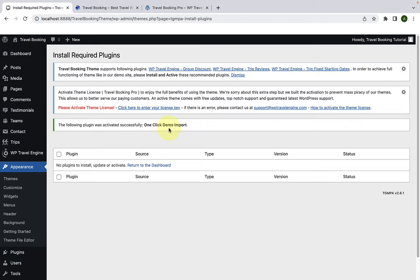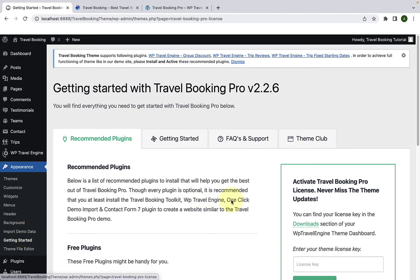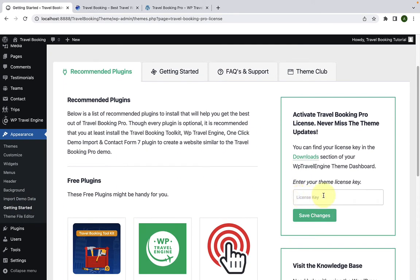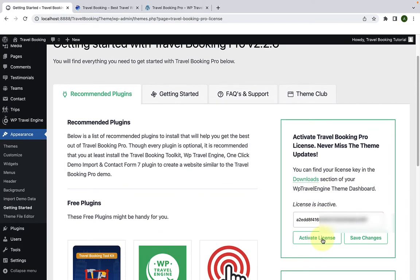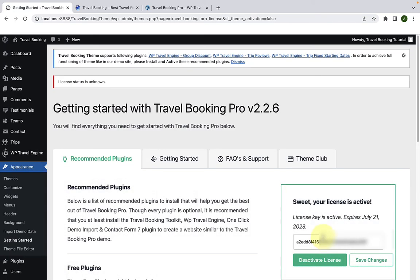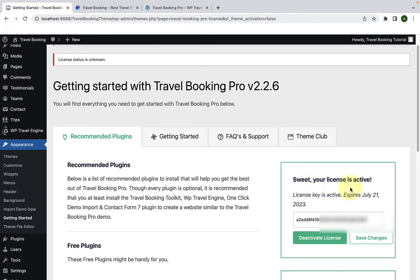Now we will activate the theme license. To activate it, from under Appearance, click on Getting Started. On your right-hand side, you will find the option to enter and activate your theme license key. You have to enter the license key that you received during the download of the theme. You can find your license key in the Downloads section of your WP Travel Engine theme dashboard, or in your purchase details email. Click on Save Changes, then click on Activate License. After activating, it displays a message that your license is now active. The main idea behind activating the license key is to receive regular theme updates.